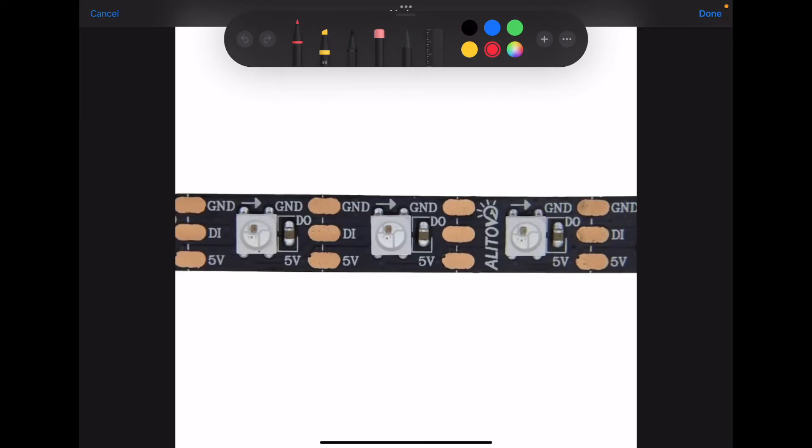Alright, when it comes to your LED strips, pretty much what you're going to do is cut where these copper markings are.